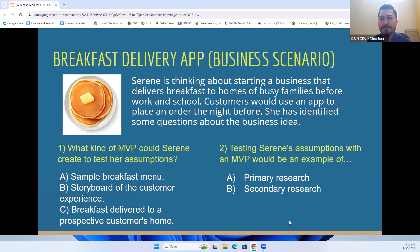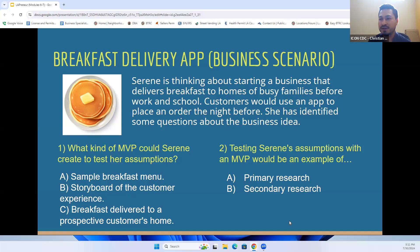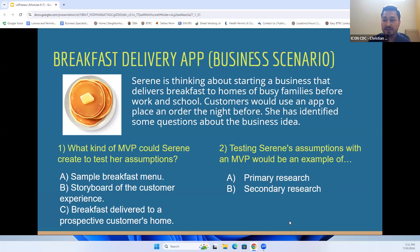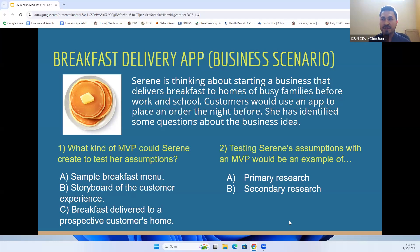Serene can create a sample menu. Serene can create a storyboard of the customer experience. Serene can also have breakfast delivered to a prospective customer's home — maybe give a free sample to a potential customer. Those are three potential steps that Serene can take in order to begin learning about the idea she's looking to implement.